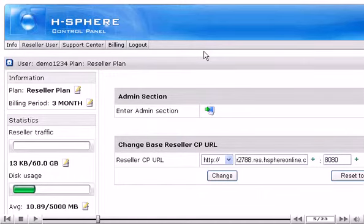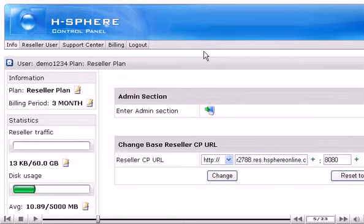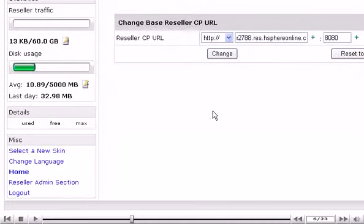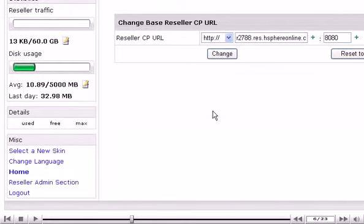However, there is an alternative way of switching between panels. Scroll down. This menu link allows switching between admin and billing accounts and keeps the section open in one and the same window.